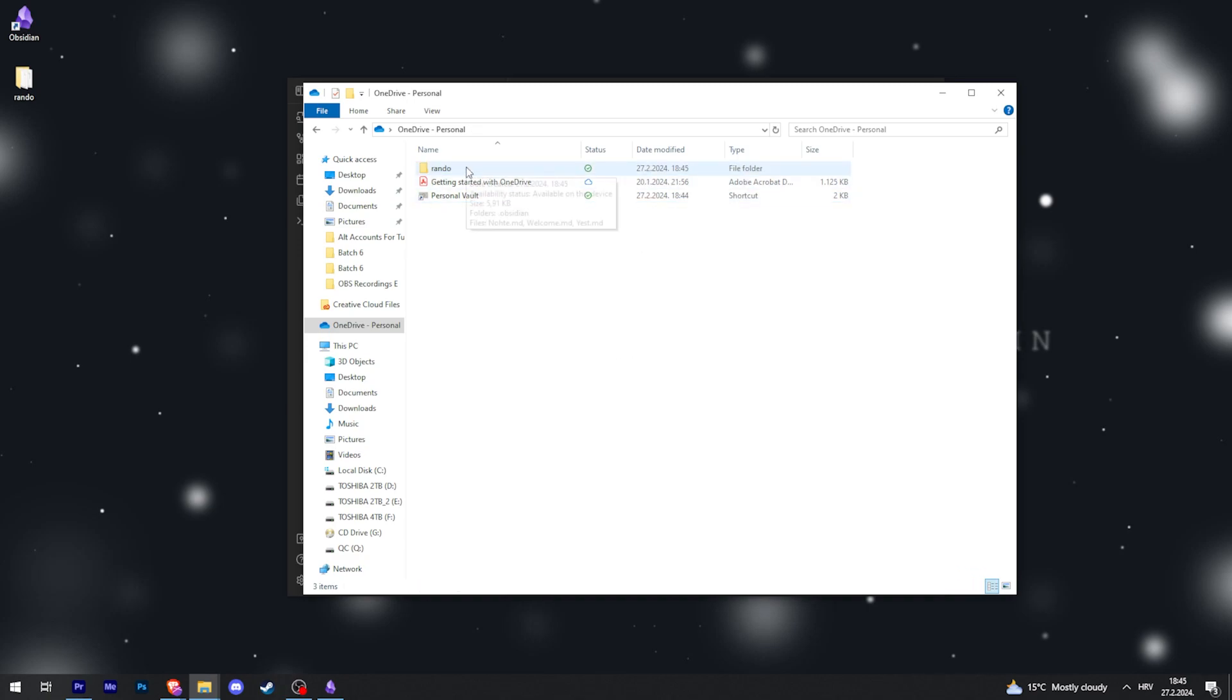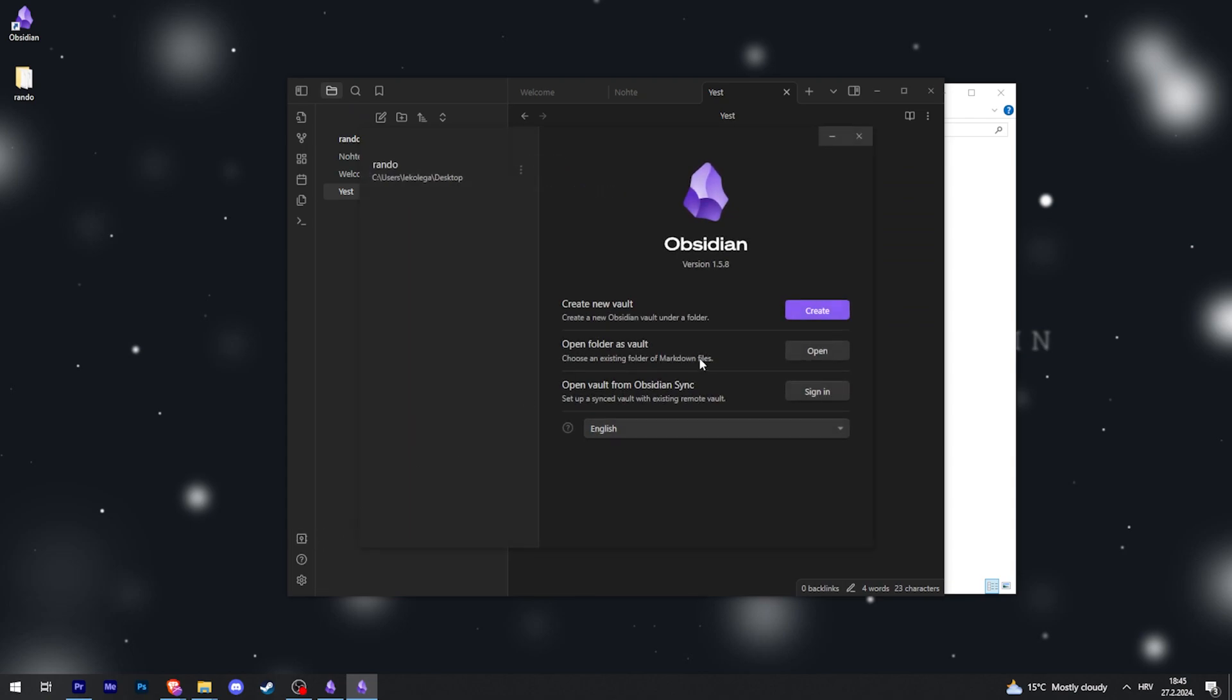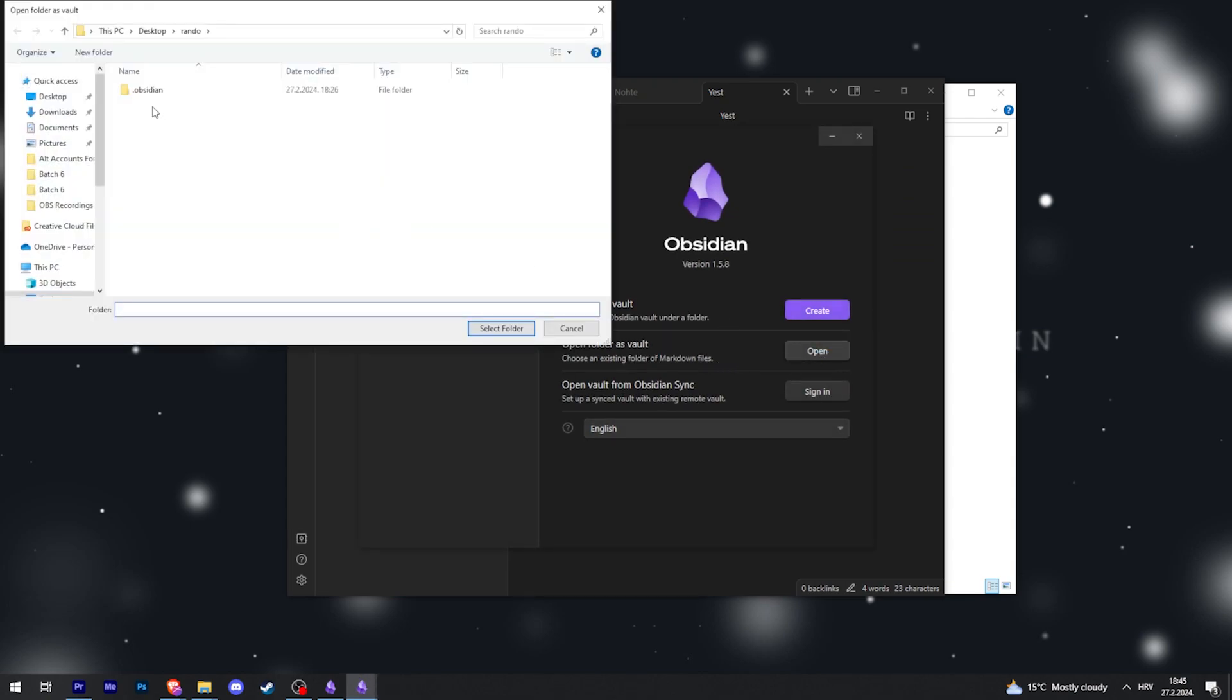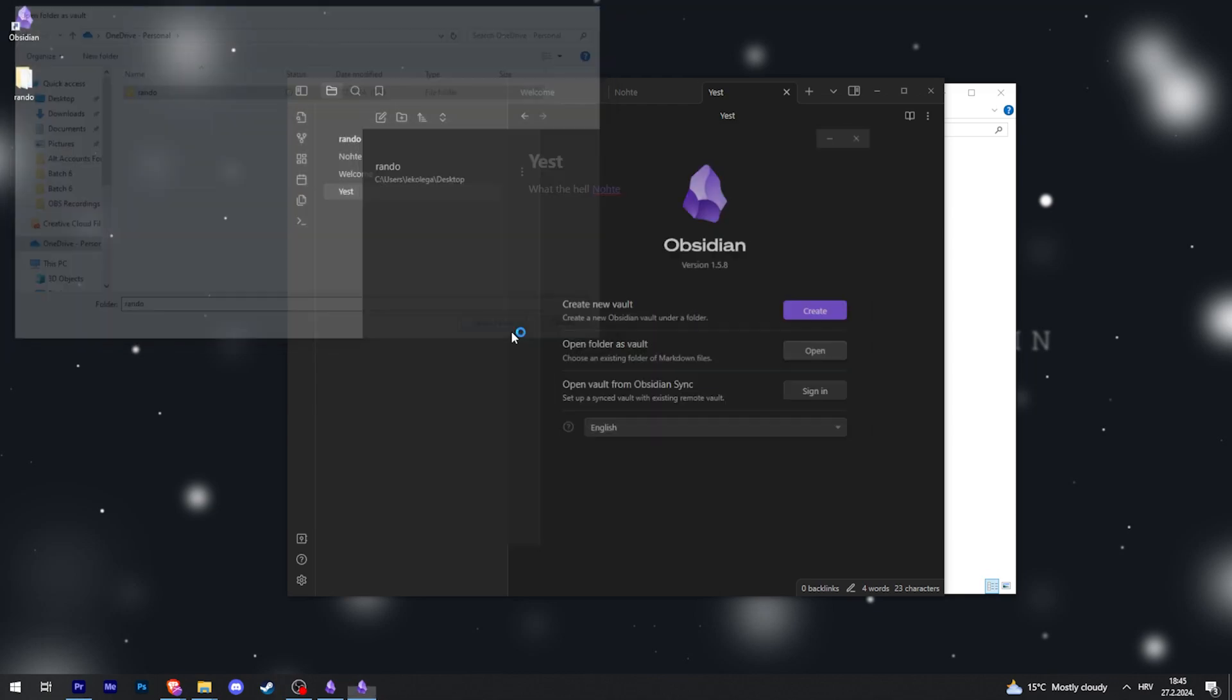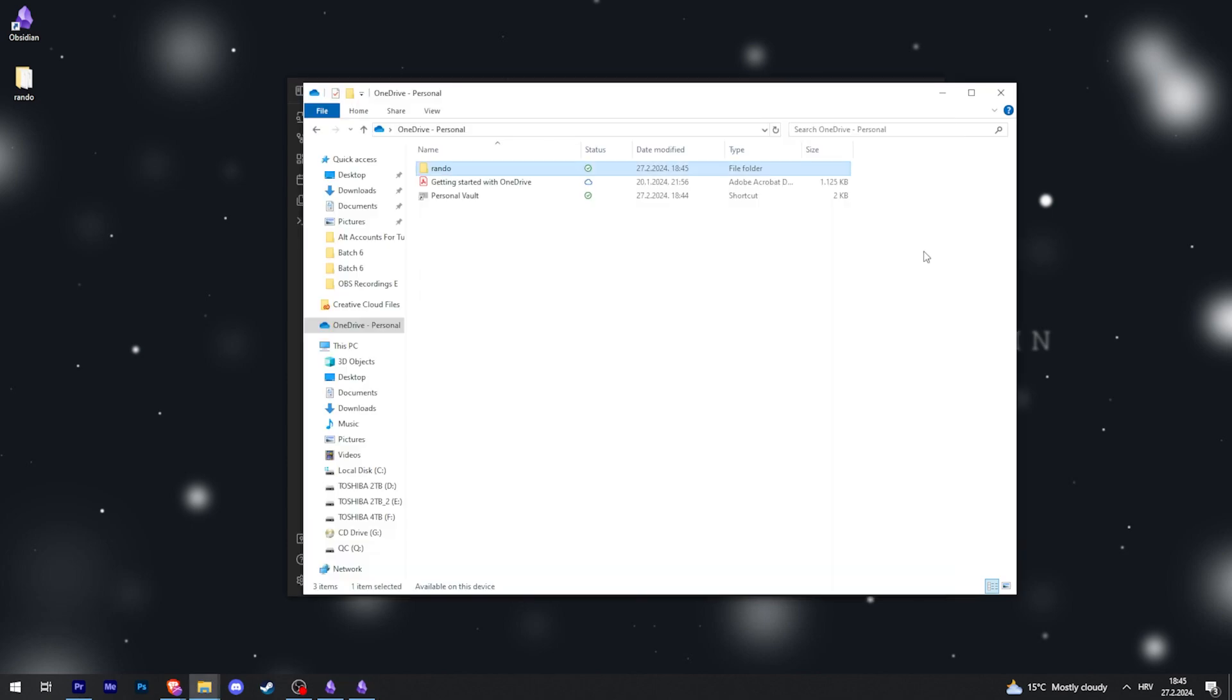Then when we use another computer, we just log into that OneDrive from there and run our Obsidian. Go to 'open vault' like this, and then go to OneDrive and click 'select folder.' And there we go. Now we can both edit the same files, and what you do on one computer will show on another computer because it is on OneDrive. So hopefully this helps you.